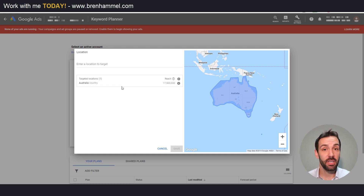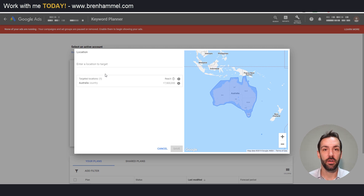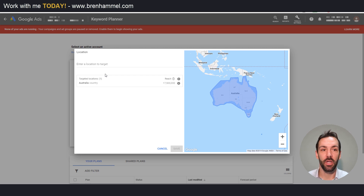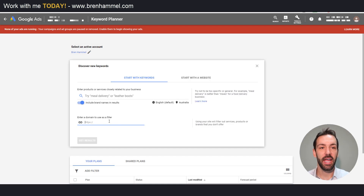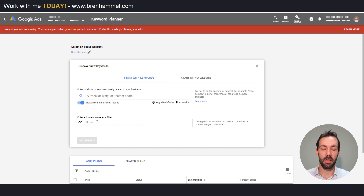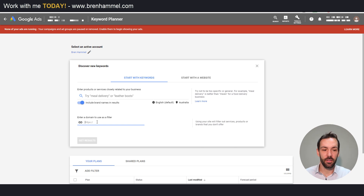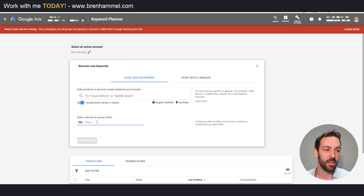You can also add zip codes, postcodes and things of that nature. Depending on the style of business you have, play around with the location targeting — you can edit this once we go to the next step and we're actually in the keyword research interface. Next we have Enter a Domain to Use as a Filter. If we add 10 keywords up here, this domain filter will act as a net and restrict the outrageousness of the keywords that could be shown, bringing in more relevant results.